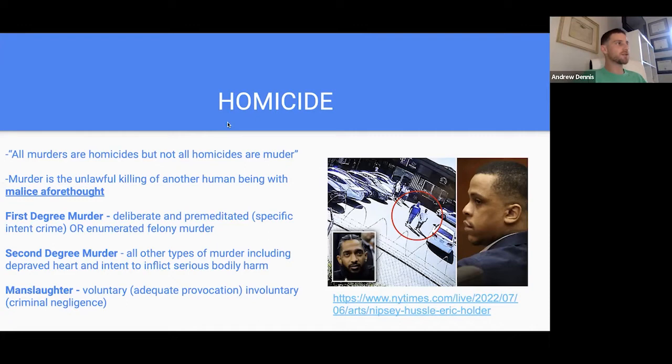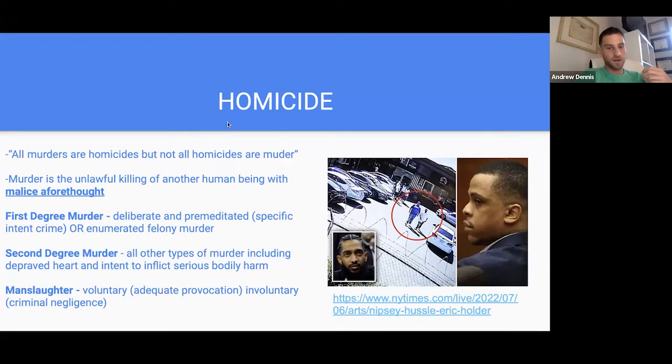First-degree murder — premeditated — is the worst type of murder. Now there's second-degree murder: if it's not premeditated or enumerated felony murder, it's going to be second degree. There are some felonies in the fact pattern that aren't enumerated but can constitute second-degree murder. Usually it's going to be depraved heart or intent to inflict serious bodily harm. Like if I stabbed someone in the heart not trying to kill them but they died — that's second-degree murder.